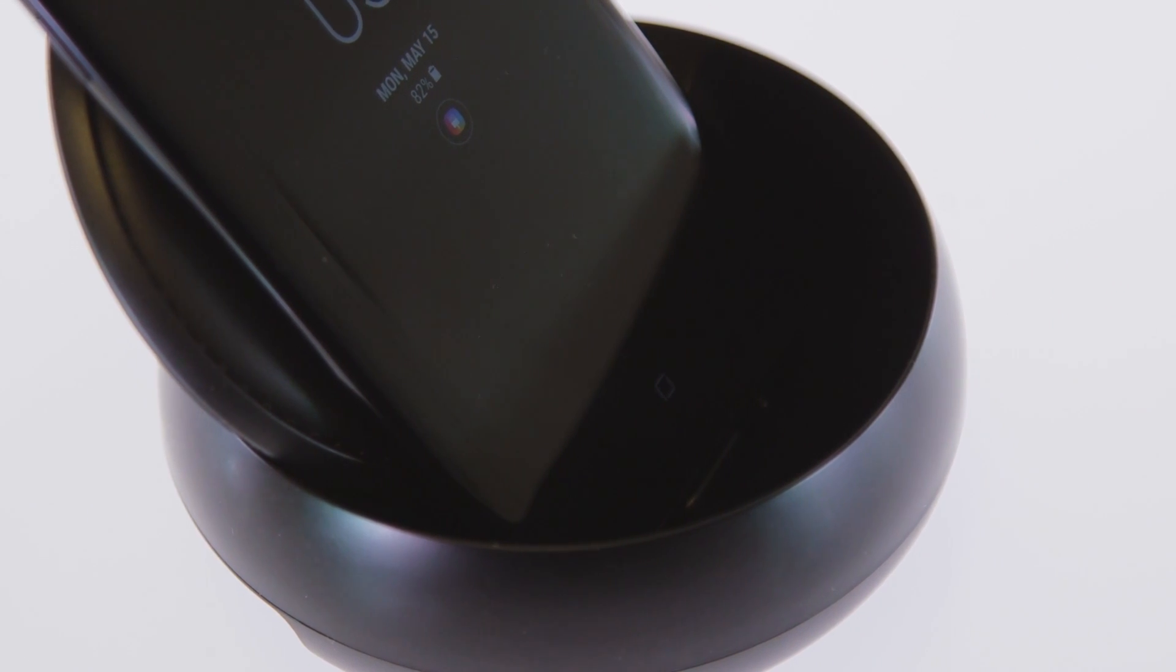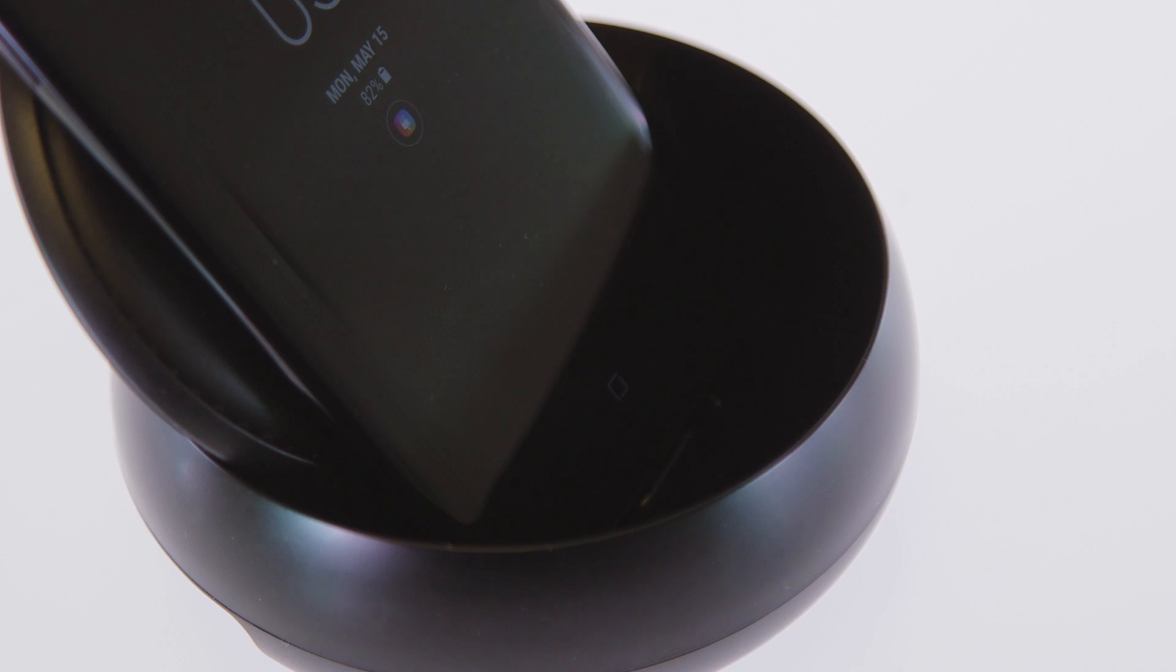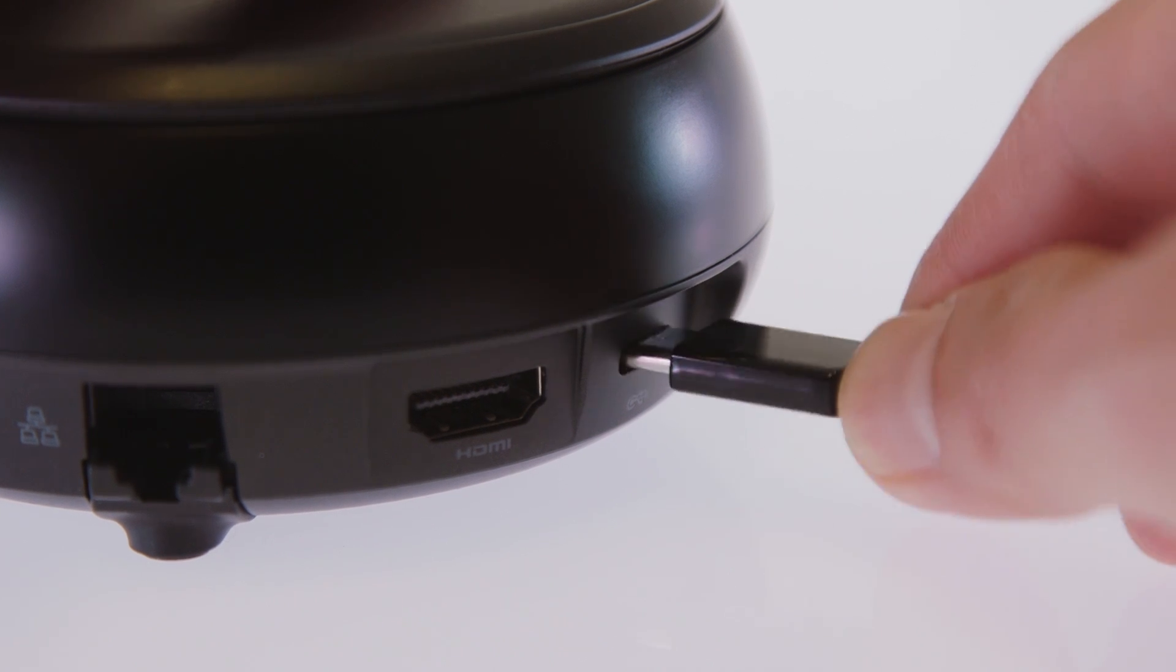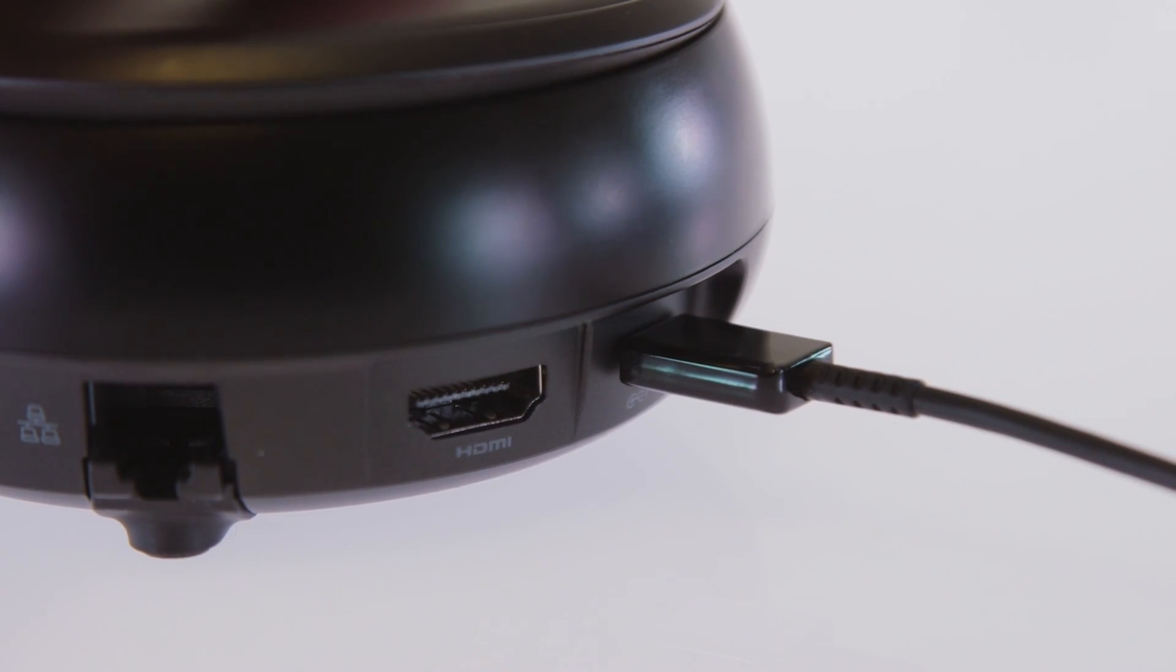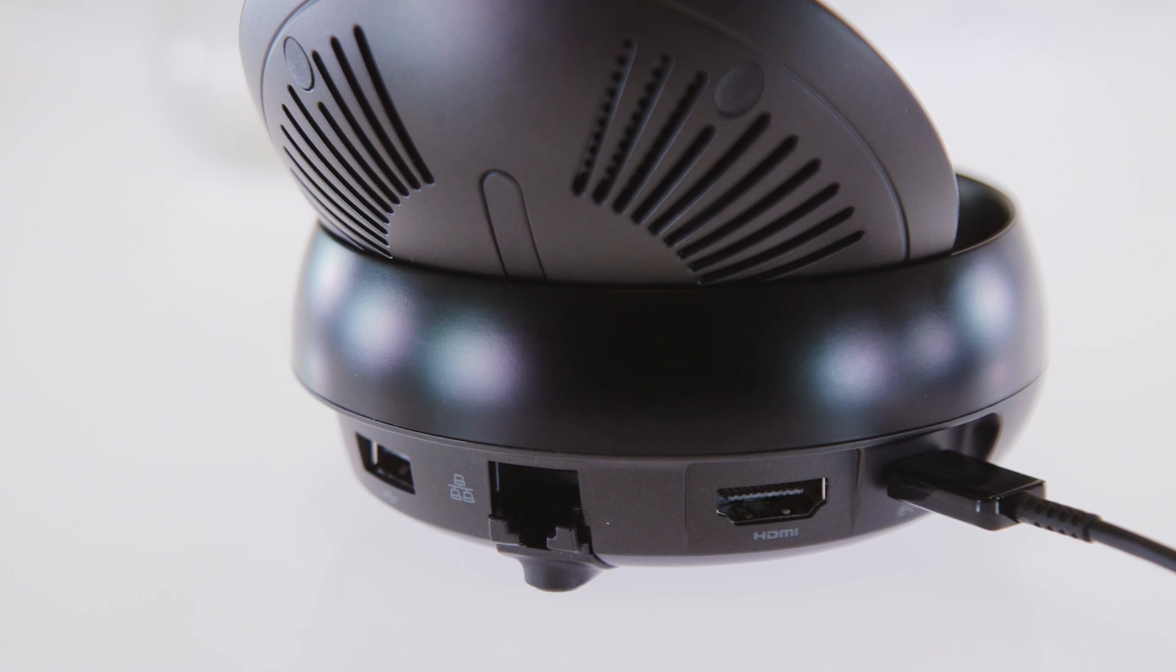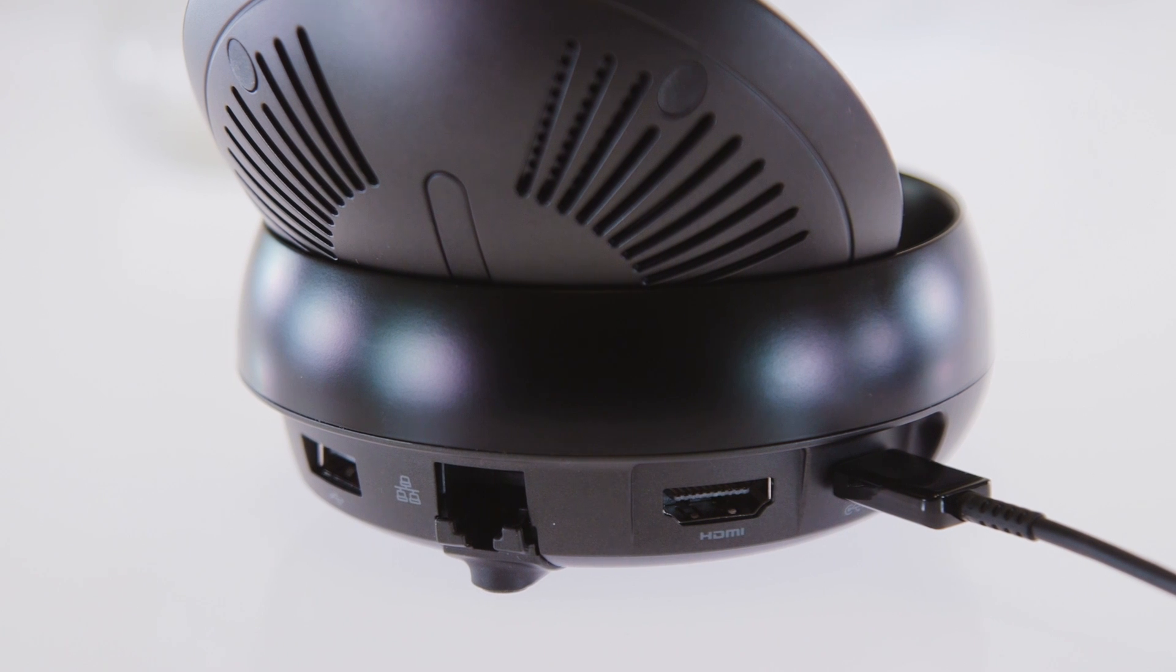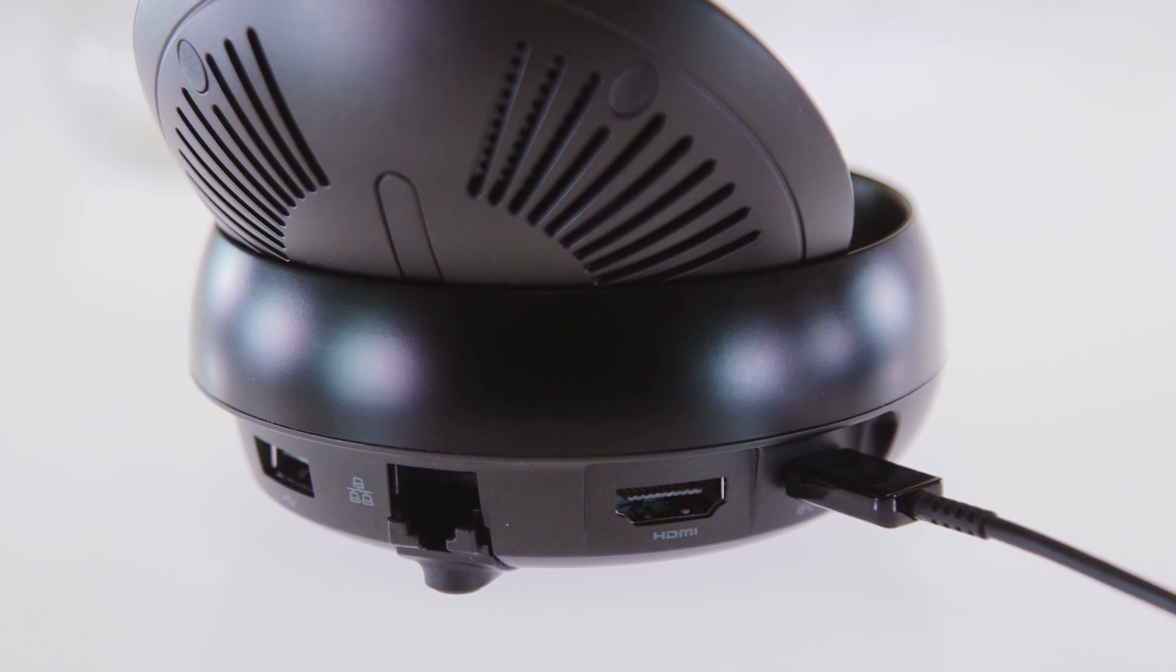On the back, you'll find just about all the ports you'll need. There are two full-size USB ports, an ethernet jack for wired internet, and an HDMI connector for connecting monitors.